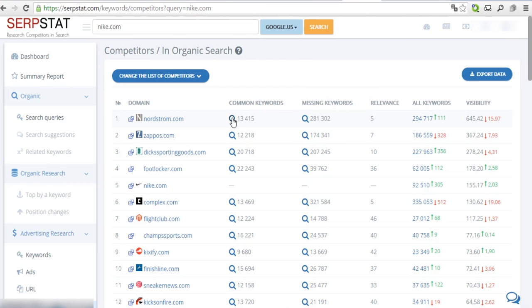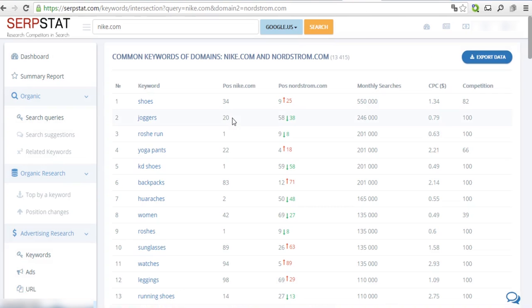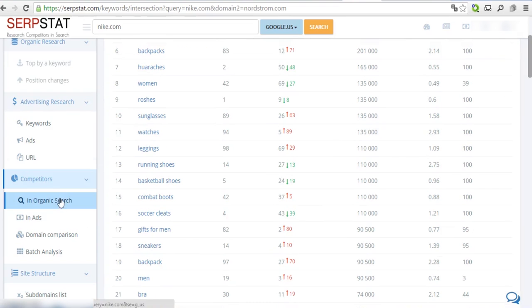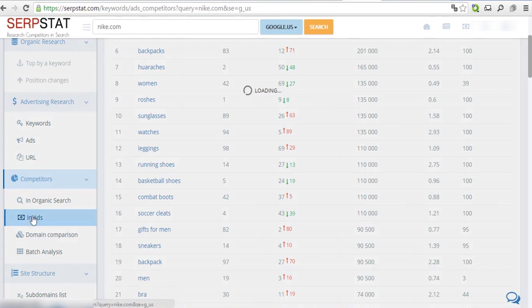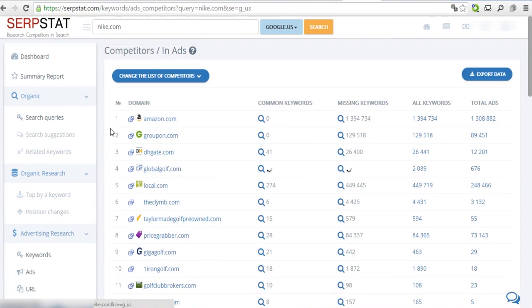Click on the magnifying glass icon to see the list of the keywords you're interested in. Go to In Ads menu to get the list of competitors in Ads.